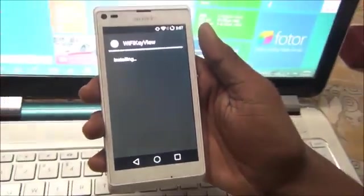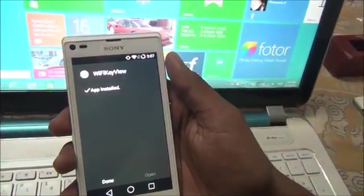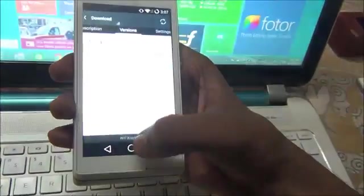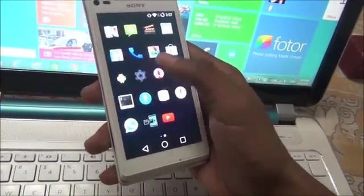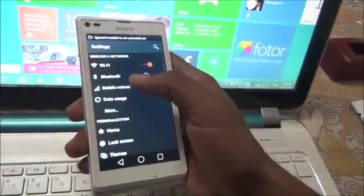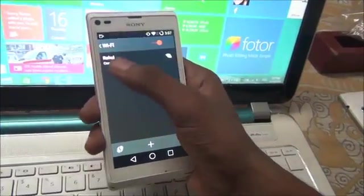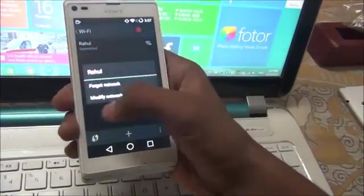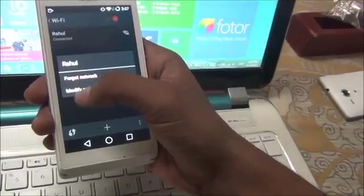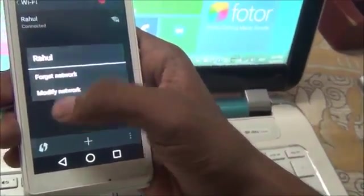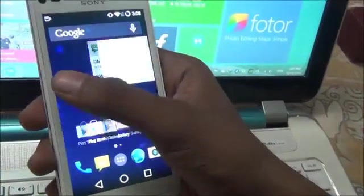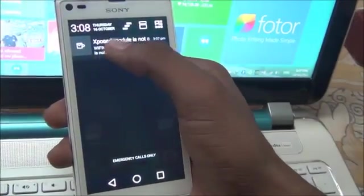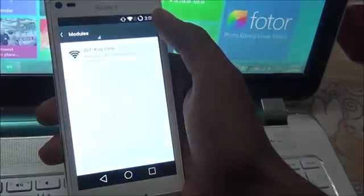Install it and once done, go to Settings and then WiFi. Normally you only see two options: forget network and modify network. Now that WiFi Key View is installed, go to Xposed Modules to activate it.